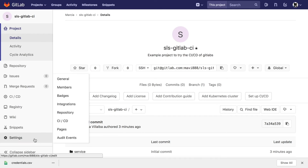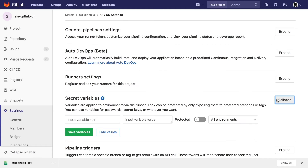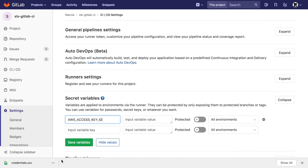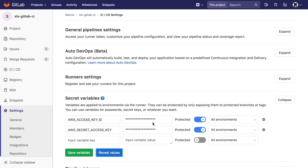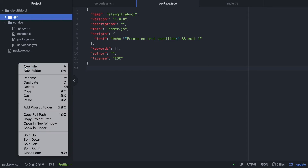Then we go back to GitLab, go to Settings > CI/CD inside our repository, and find the Secret Variables section. Here we configure our AWS credentials so they can be used during deployment. These variables will be secret and won't be exposed in code. We create two variables: one for the AWS access key and one for the secret access key. We can scope them to specific environments, but in our case we apply them to all environments and save.